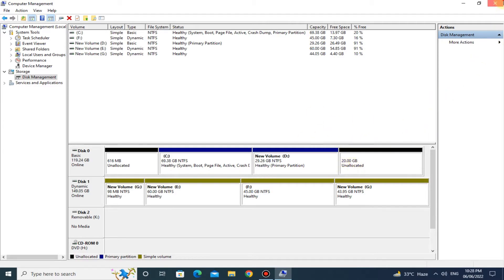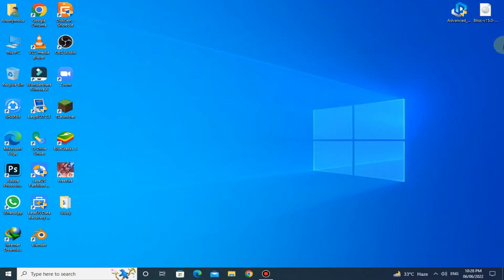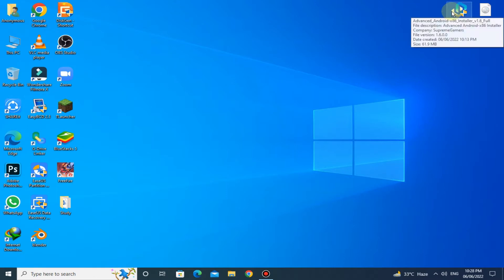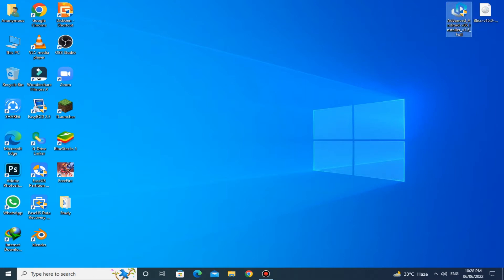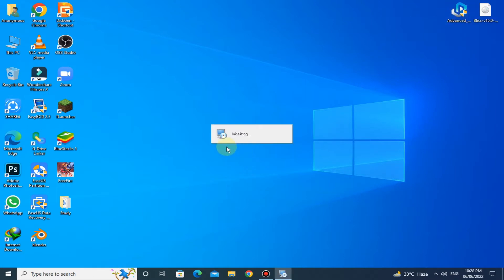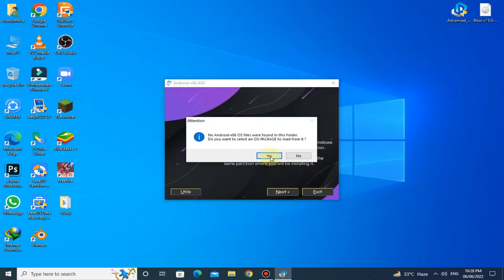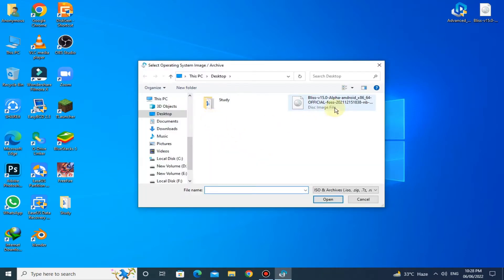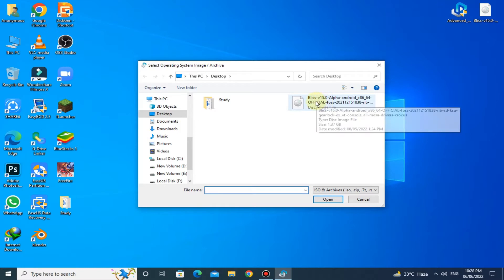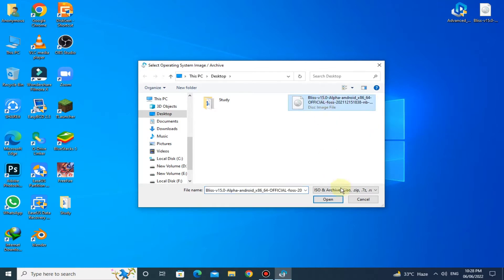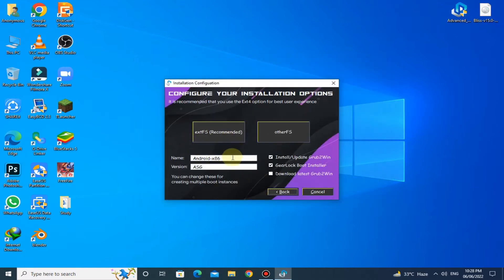Now close Disk Management and run Advanced Android x86 Installer. Here you have to select the ISO file of Bliss OS 15.0 alpha. Set the name as Bliss OS and the version as 15.0.